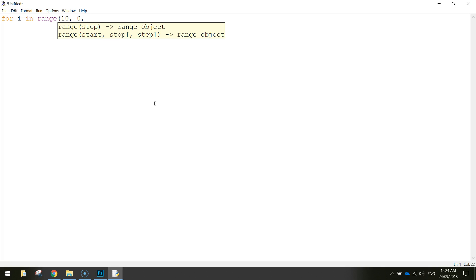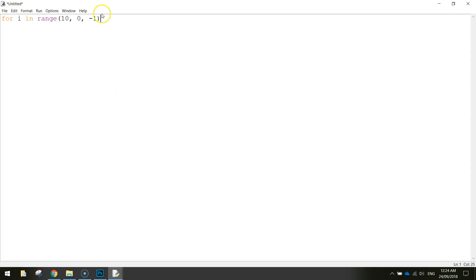And each time we count down or run through this loop we want to take 1 off the original number. So we just write in minus 1 there. So we're going to step it down by 1 each time. Then we put a colon at the end of that line and this starts our loop.